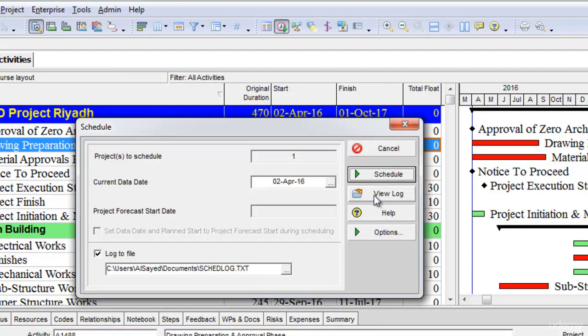Here you can click the view log button to view the log. But before that, we need to select the check button here, log to file, and save this log in the destination we want. Once we have selected the destination or the folder where we want to save this log and we have checked the log to file...